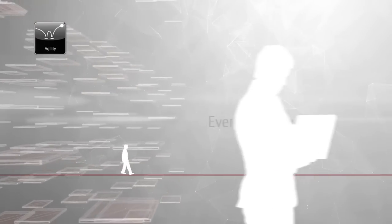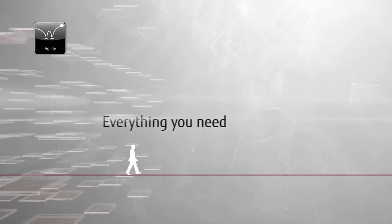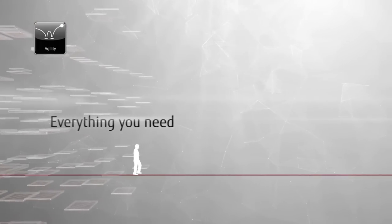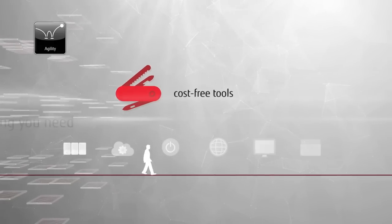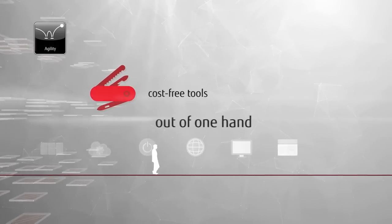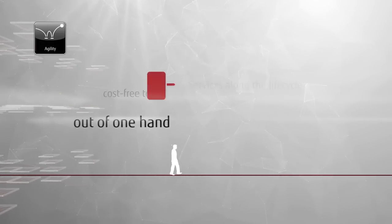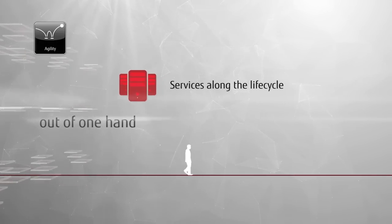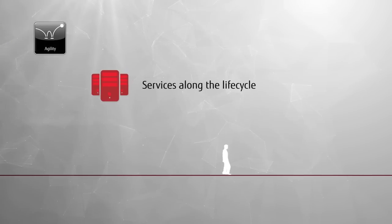Therefore, Fujitsu provides everything you need, plus an extensive ecosystem of services and cost-free tools out of one hand, before, along, and after the life cycles of the system.